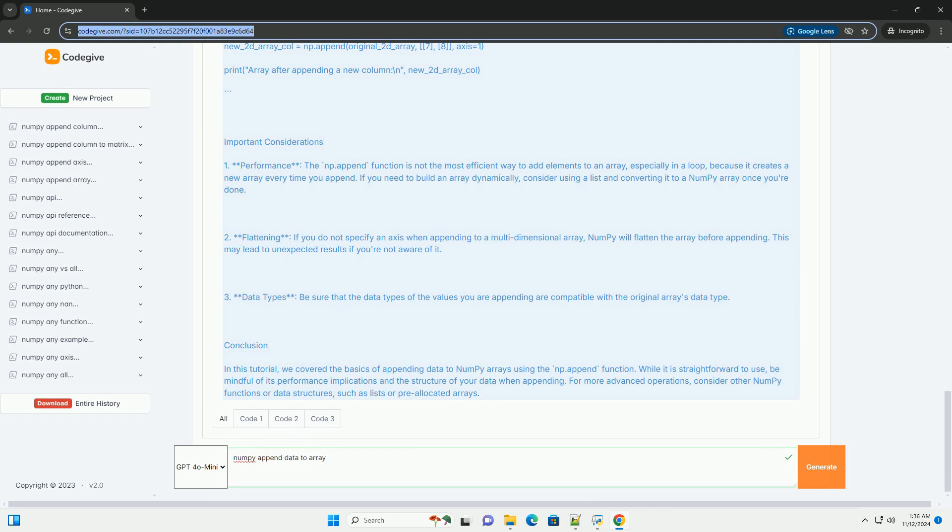Create an initial array. You can create a NumPy array using the np.array function. Here's an example of creating a 1D array.